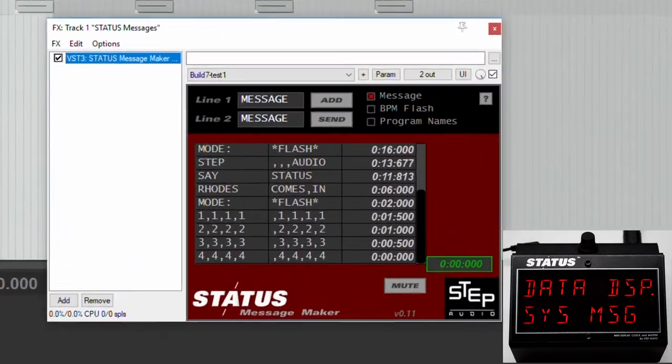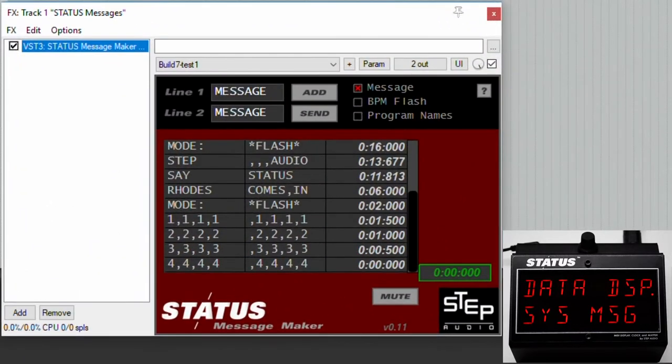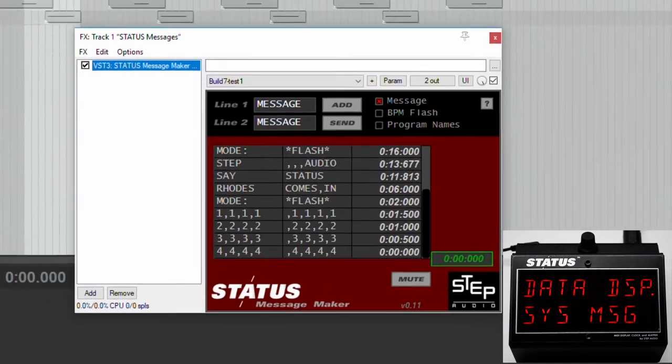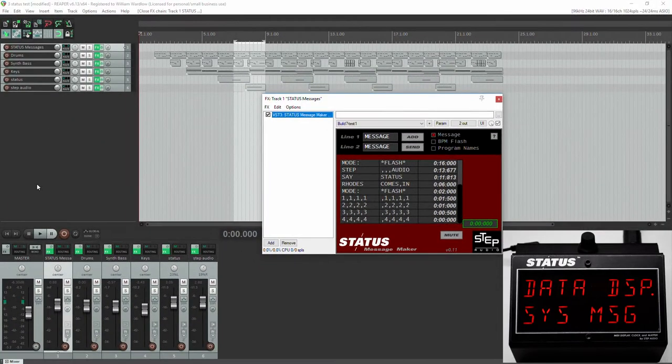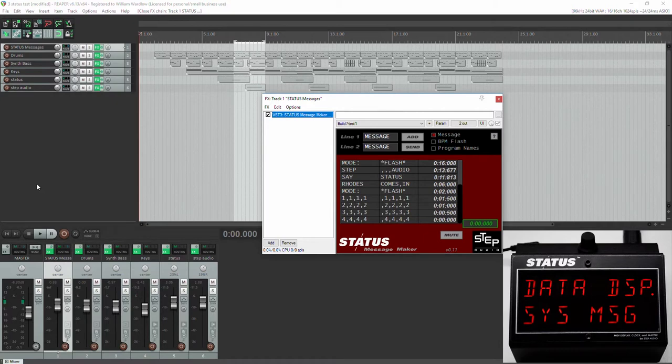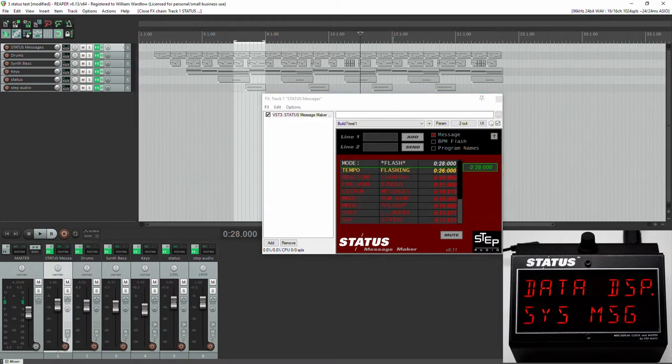This is the STATUS Message Maker VST3 plugin for Reaper and Cubase. The STATUS Message Maker plugin allows you to send real-time messages to your STATUS display so you can use it as a mini teleprompter for your studio.